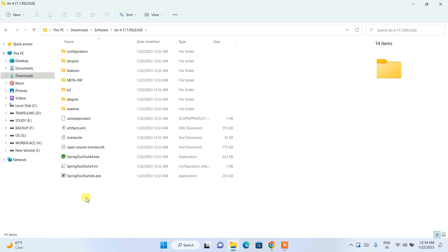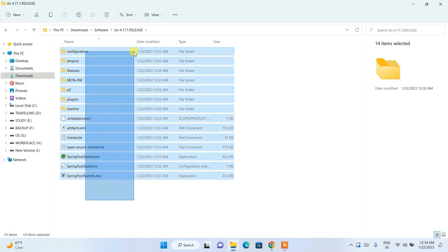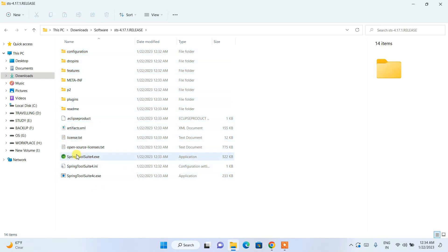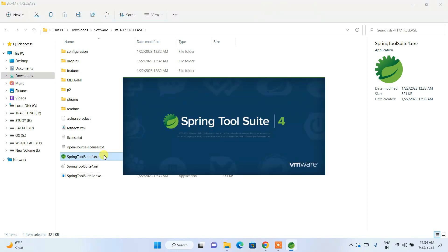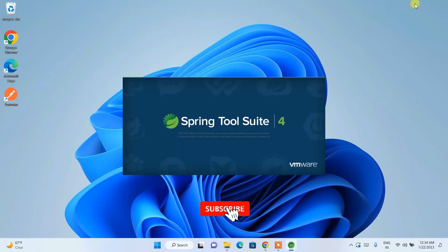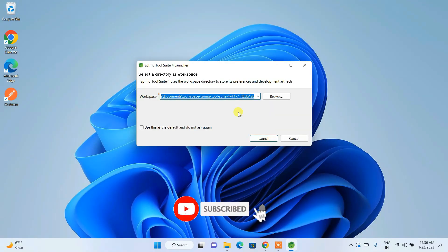STS is now fully extracted. Let's open the folder — here you can see all the files and folders. This is the Spring Tool Suite 4 executable, so just double-click on the exe and you can see that STS 4 opens up.